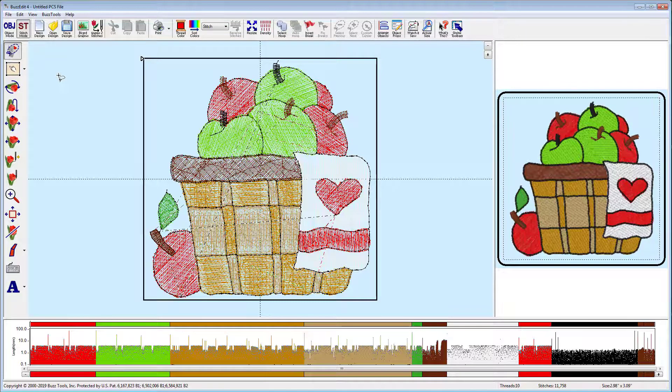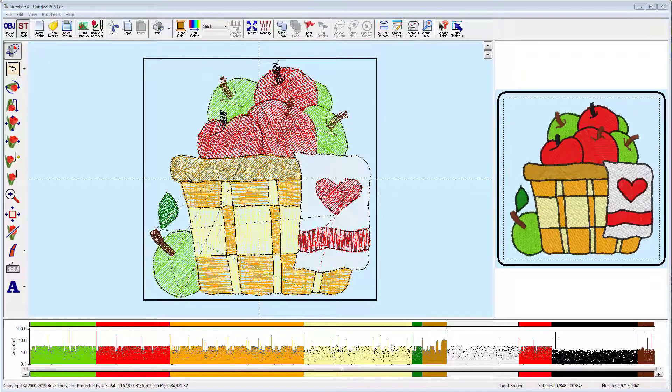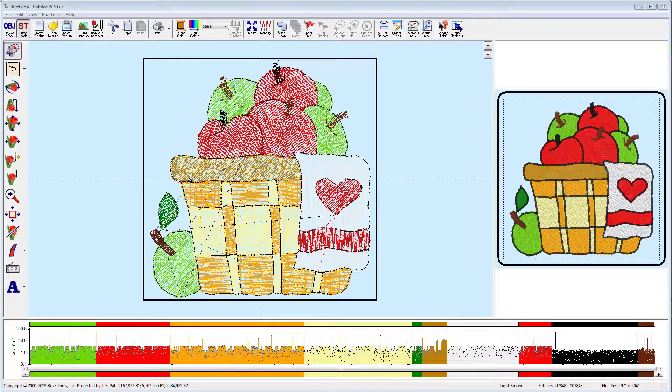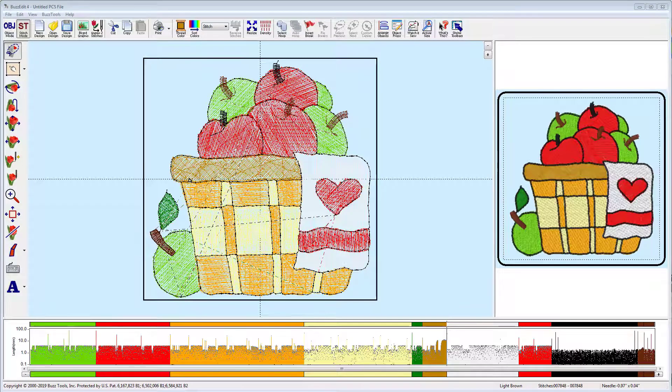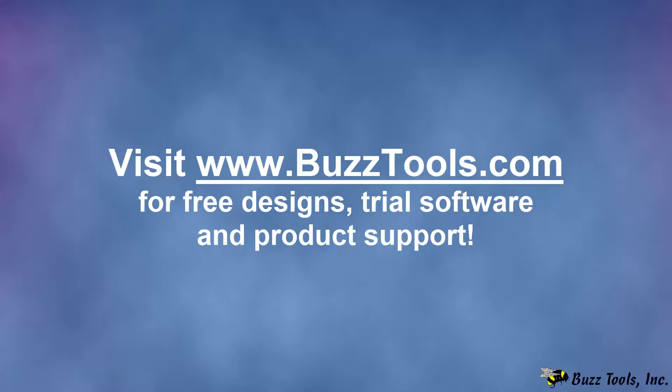However, it does provide you with an opportunity to fine-tune your thread color selections prior to sewing. We have available video tutorials on how to change thread colors and hoops, so if you need this information, please check them out.